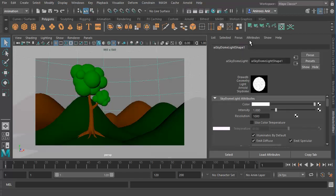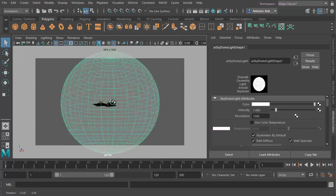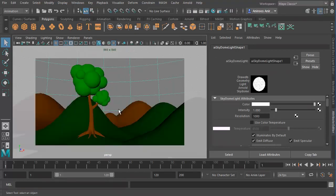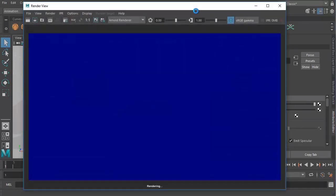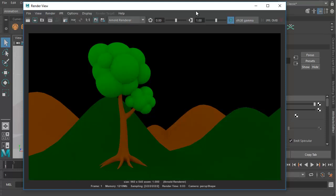So let's click on Arnold and go to Lights. There's something called Sky Dome Light — click on it. This basically creates a big dome. All I have to do is just create that sky dome and go to render, and now it creates light by itself. That looks great, but there are some grains which we can fix later.